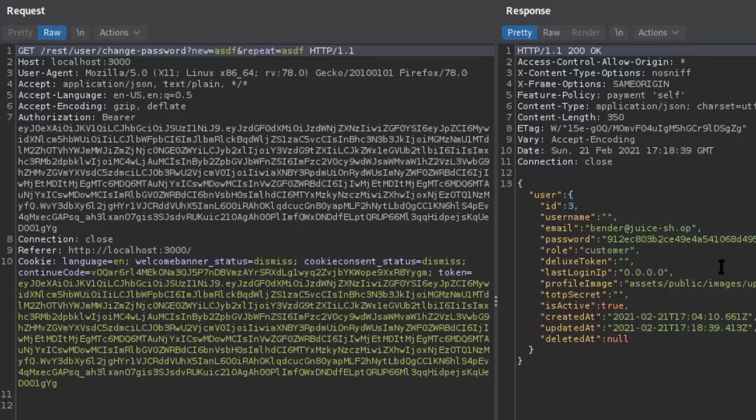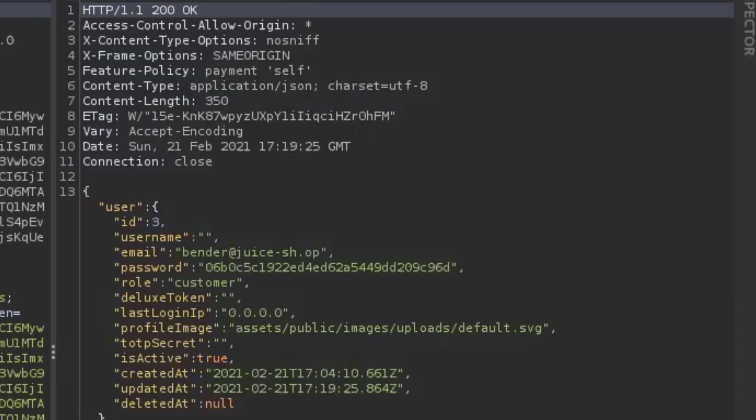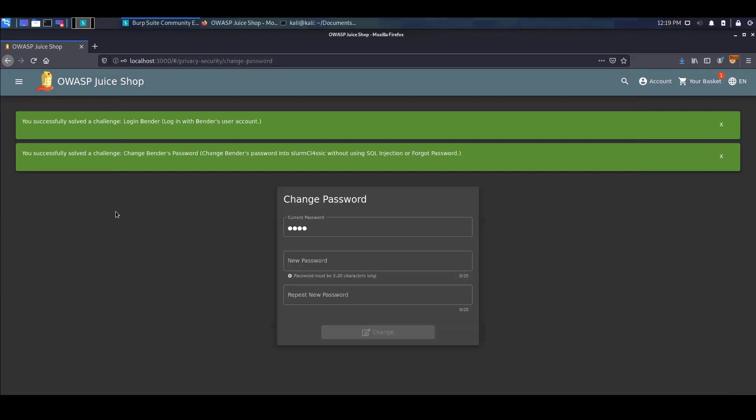So what we can do right now is we can go ahead and try to use the password that was part of the challenge's description, which is Slurm Classic. I'm going to exchange both my ASDFs with Slurm Classic. Then I'm going to send this once again to the server. We do see again a 200 OK response. And going back to the app, we do see that we've successfully solved the challenge change Bender's password.